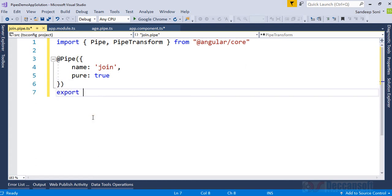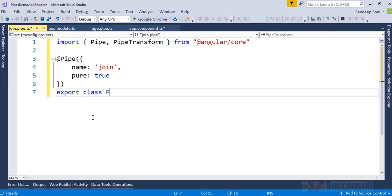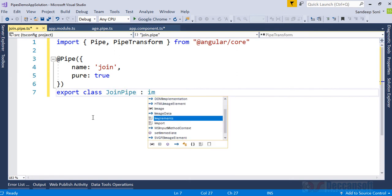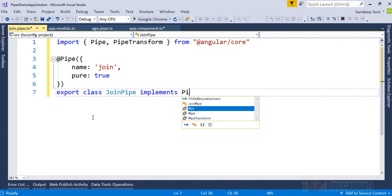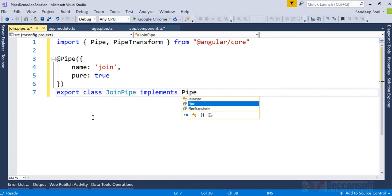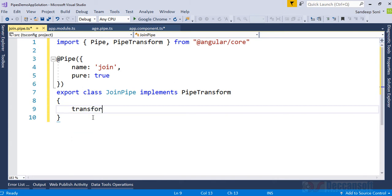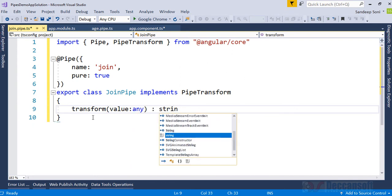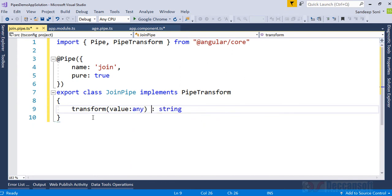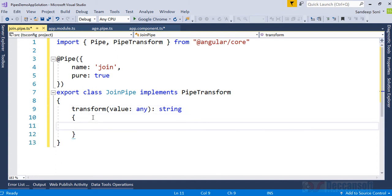Now write the class JoinPipe and JoinPipe implements PipeTransform, and here we will provide a method transform.